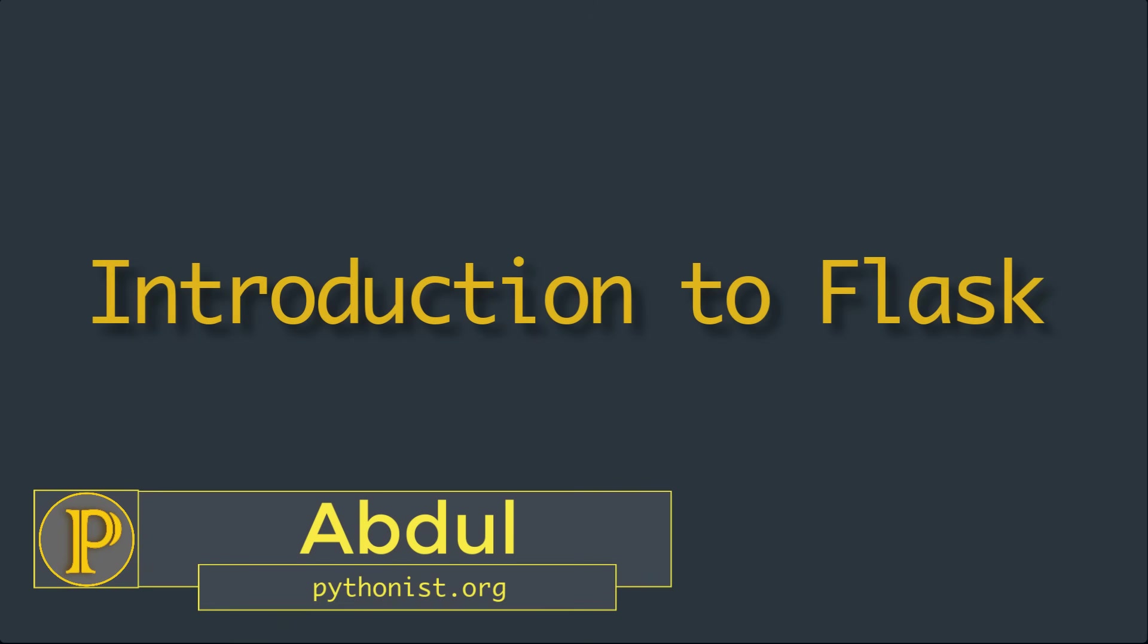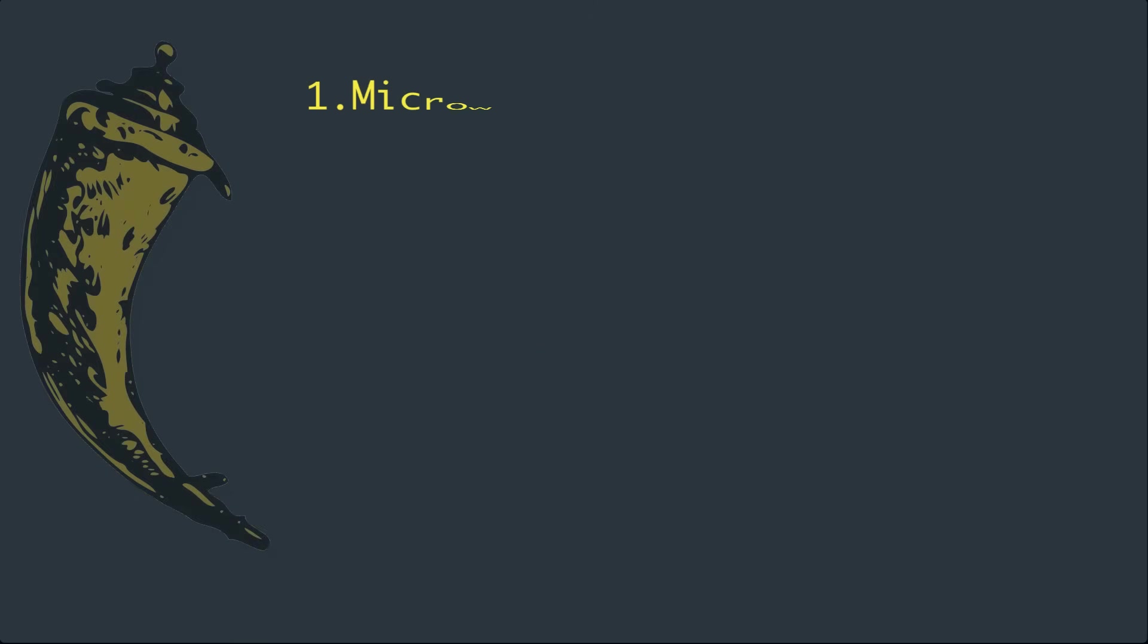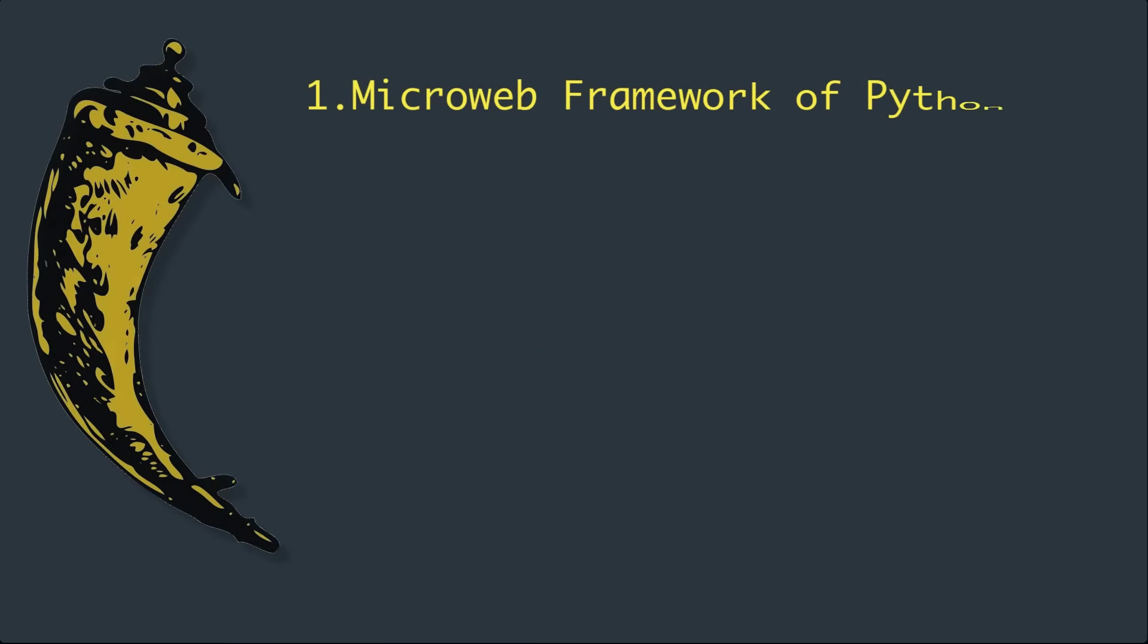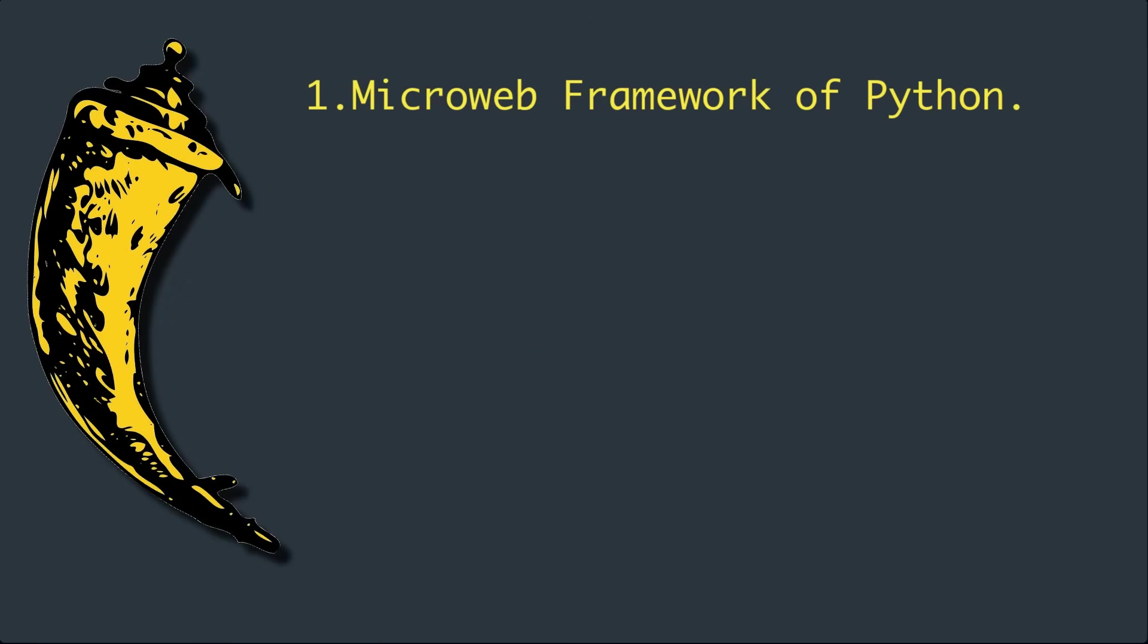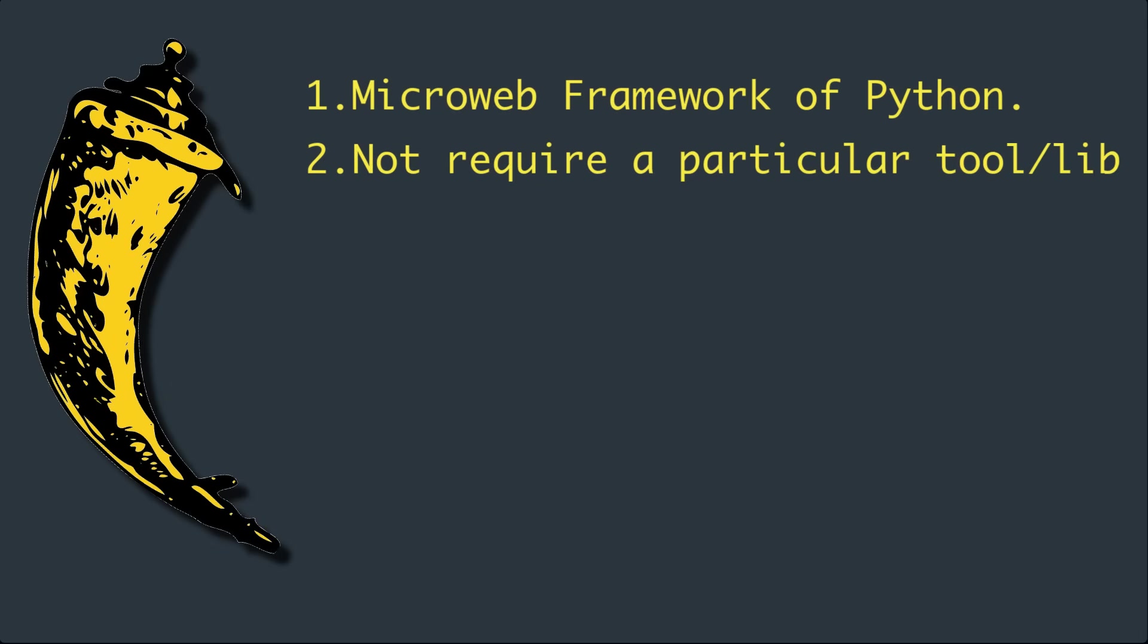Let's start with the introduction to Flask. Flask is a micro-web framework written in Python. It is classified as a micro framework because it doesn't require particular tools or libraries. It has no database abstraction layer.